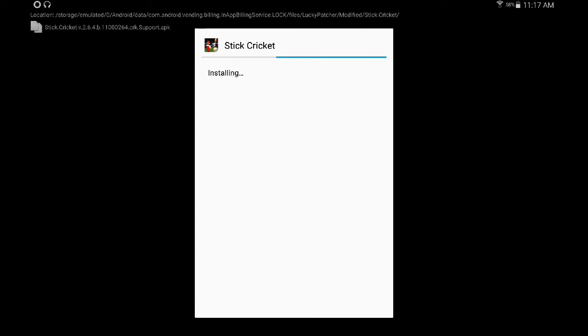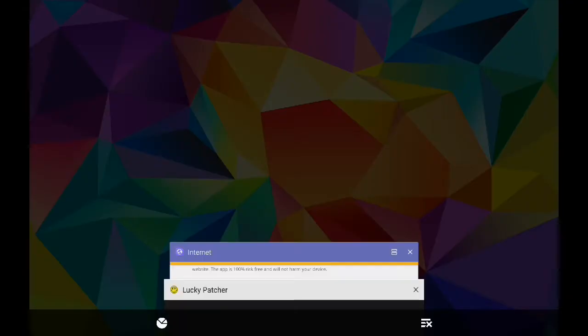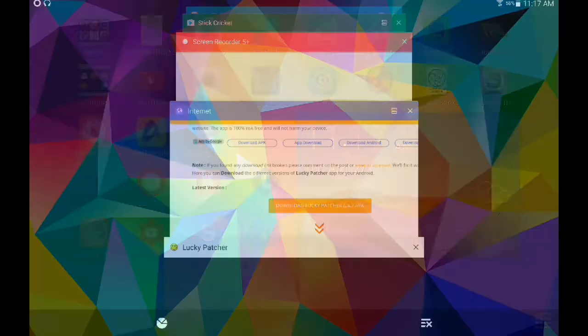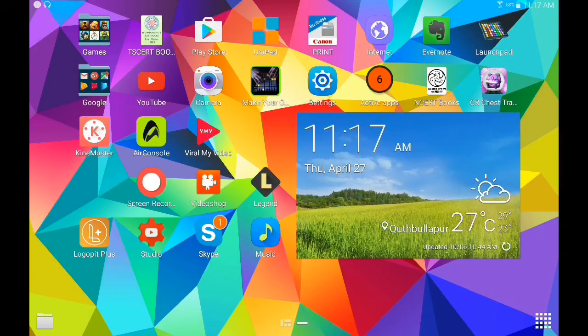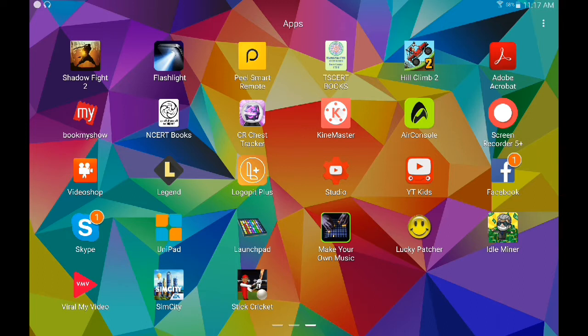This process also can take a while. After it installs, it shows app installed. Click on done. Close all apps. Here you can see Stick Cricket. Now open it.